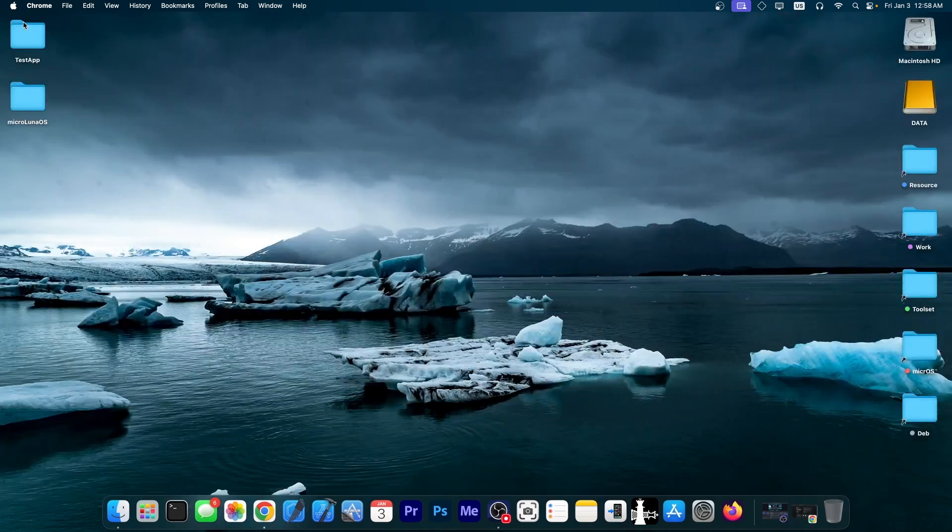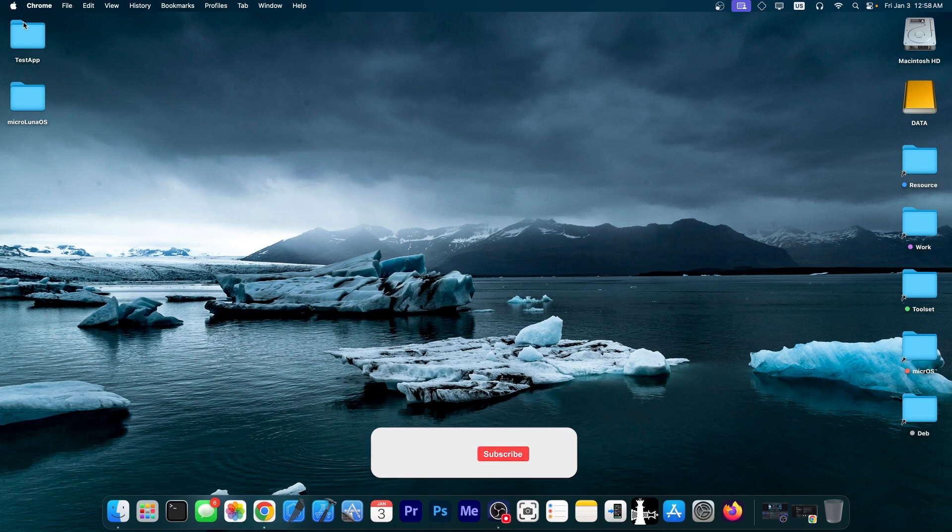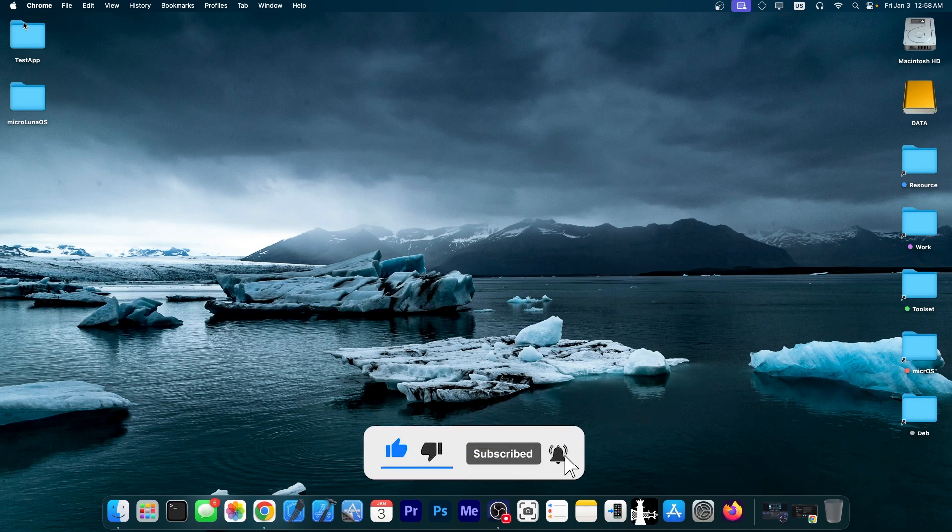So yeah, go ahead, downgrade your Dopamine, keep it on 2.2.2 at the moment. I'm sure there will be a rework for the version 2.3 at some point, but right now it's a buggy mess and you should definitely downgrade. Thank you for watching. I'm Giosnow. Peace out.